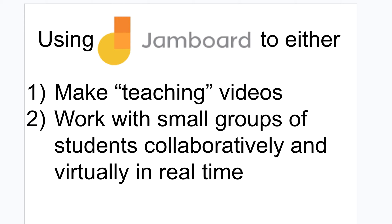We're going to do the video part first and then we'll talk about the collaborative part second. To do this we're going to be using both a computer and a tablet or a phone of some sort. In my case I'm going to be using an iPad but you could do this with a phone as well.